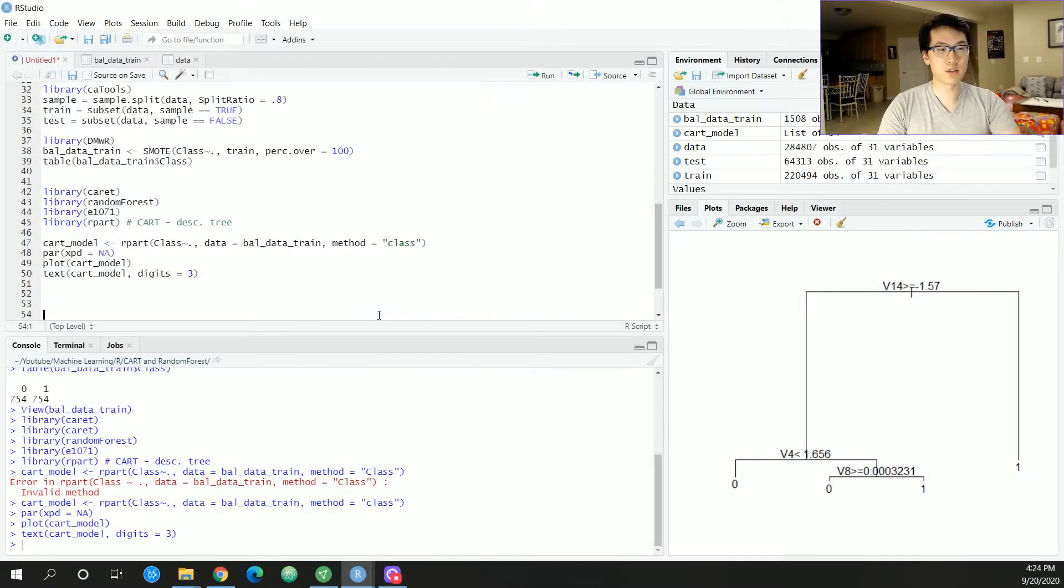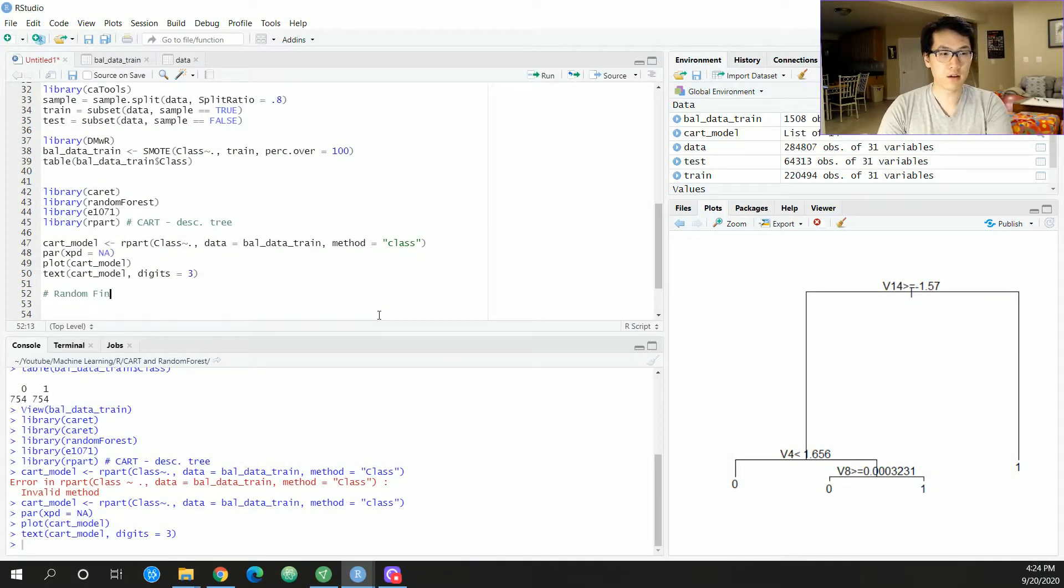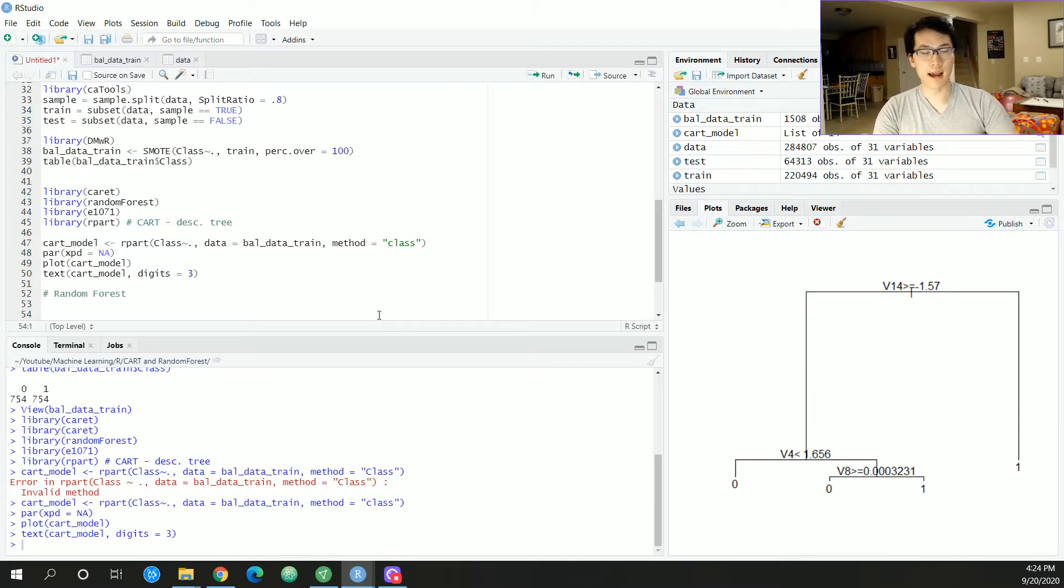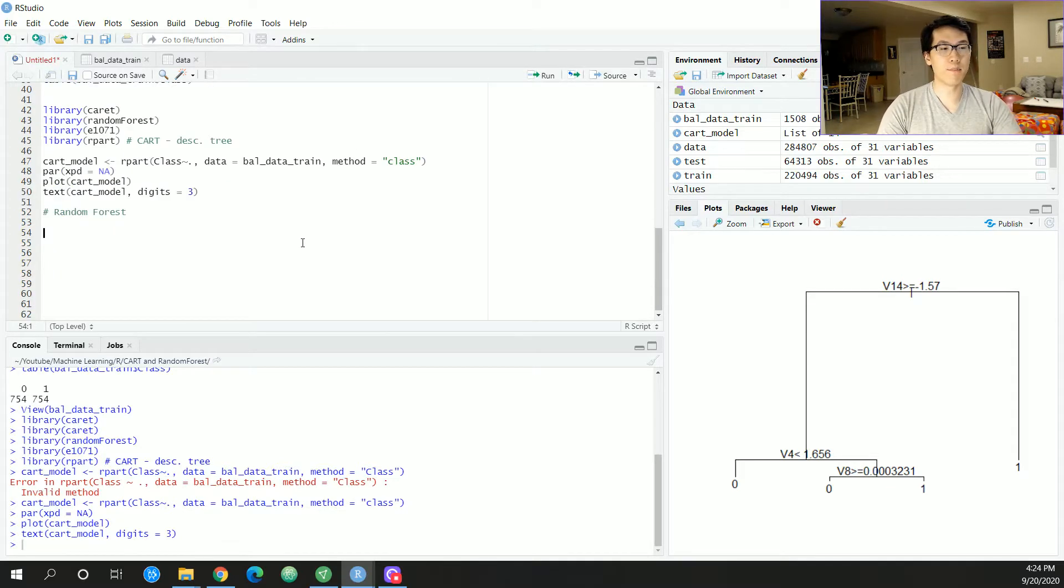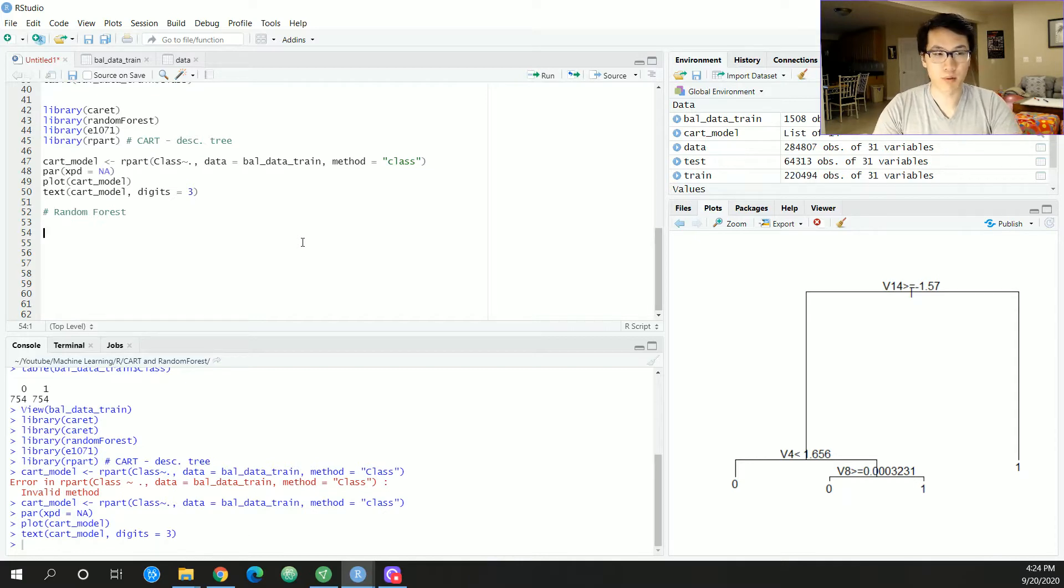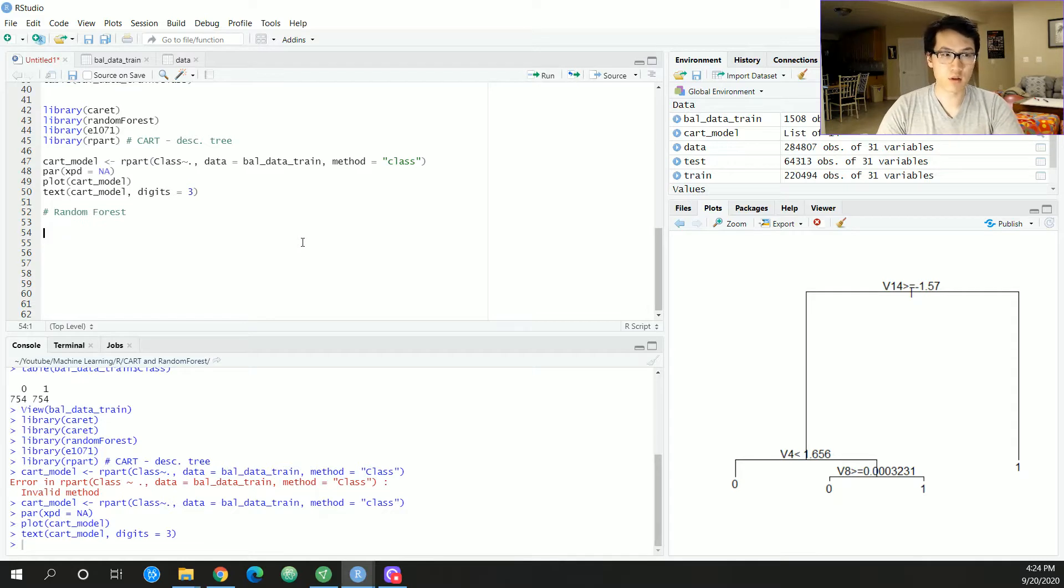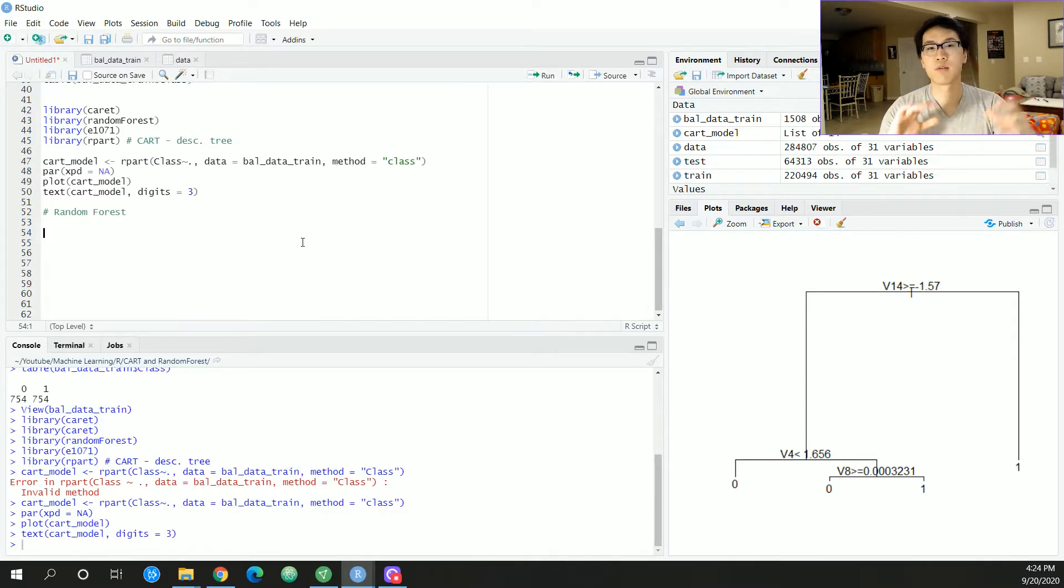So anyways, let us do the random forest. This is the grand finale. Random forest. Now, there are a bunch of terms and terminology that I've not discussed prior, but we could essentially hyper-tune the random forest to do whatever we would want and to essentially find what works best.